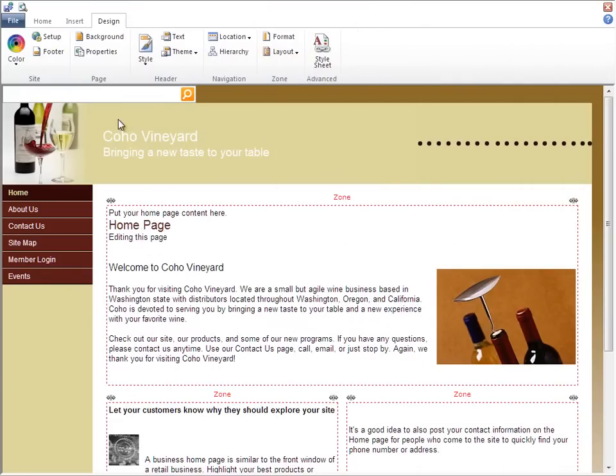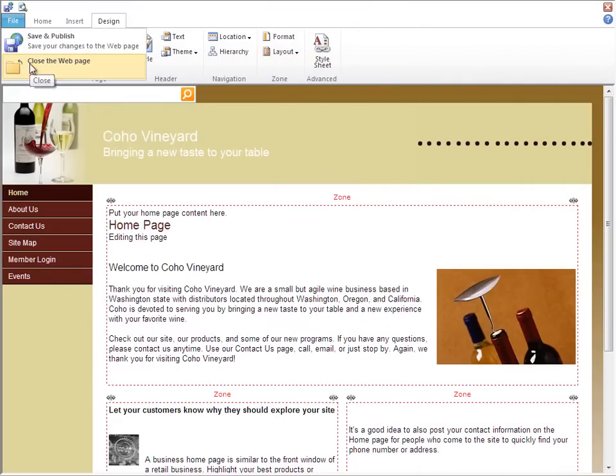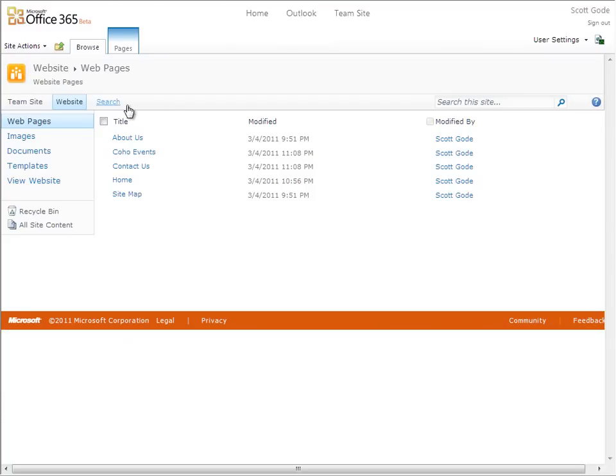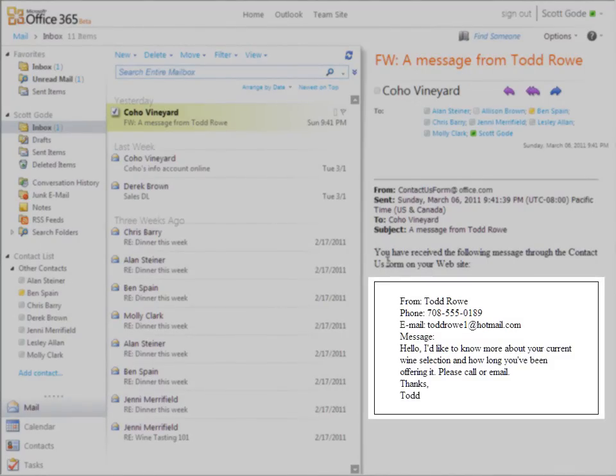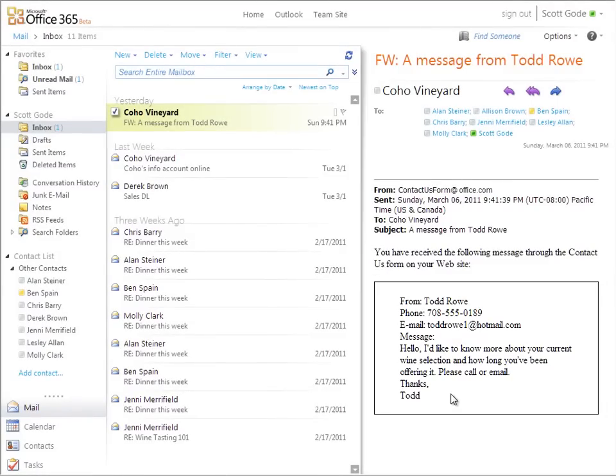I'm going to close out of the Site Designer tool now and return to our Team site. And while I'm here, I'm going to check email real quick. As I open my mail in Outlook Web Access, I'm surprised to see a new message from a customer on our website. He's asking about our latest product.